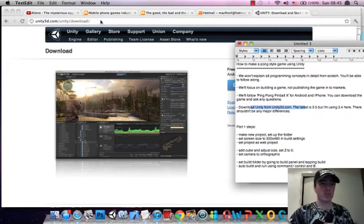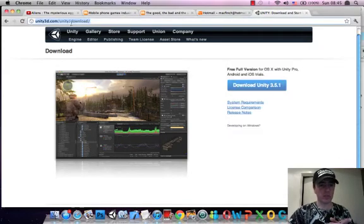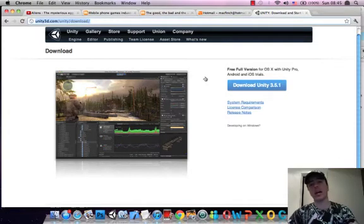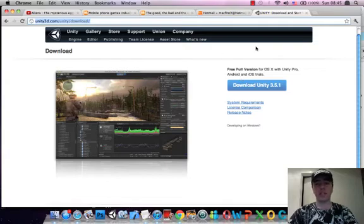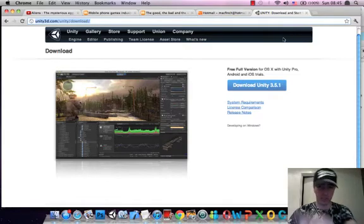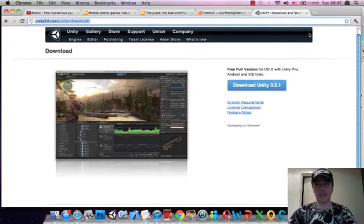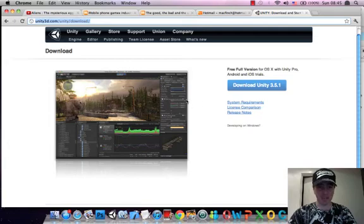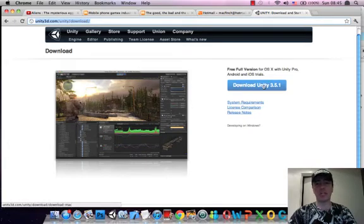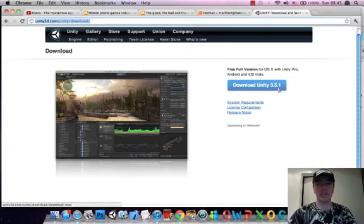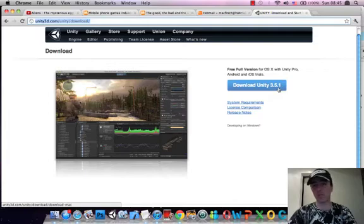First thing is, go to unity3d.com and click on the download which is in the top right hand side of the screen there. Once you get to this page, which is unity forward slash download, click on download unity and the latest version is 3.5.